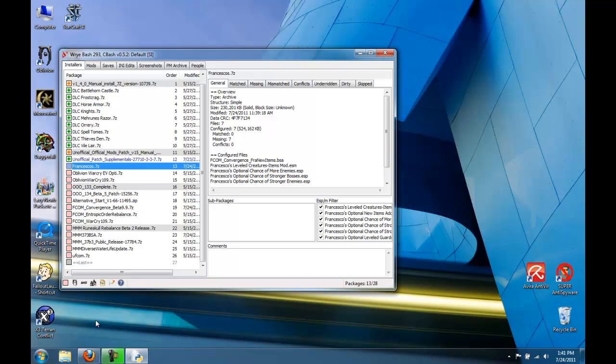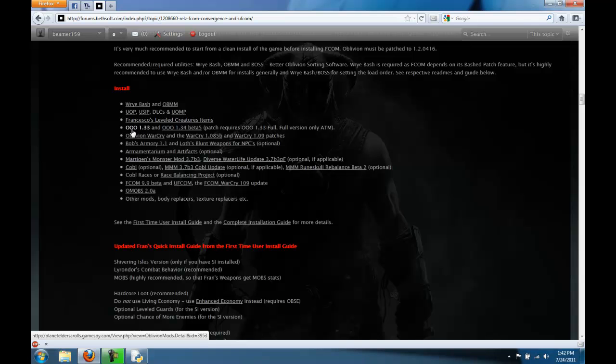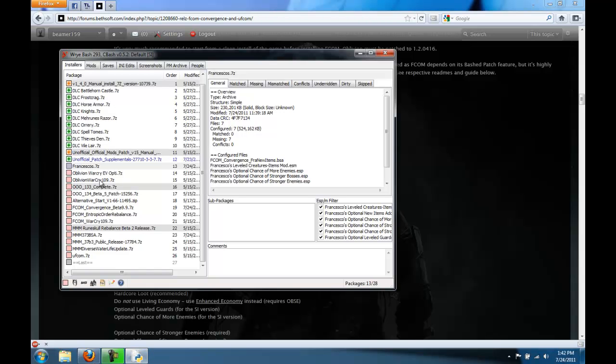So if you go to the FCOM thread, after the unofficial patches was Francesco's, then OOO, then Warcry, then MMM, then FCOM. So we're going to load all of these mods in that order.